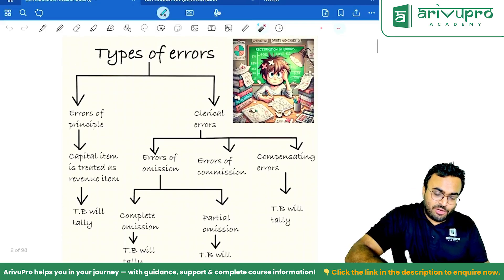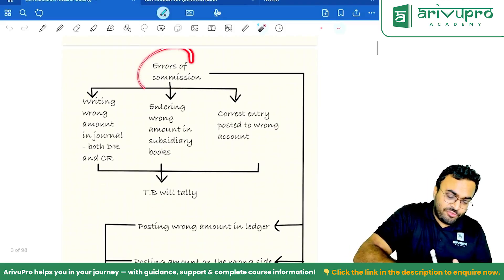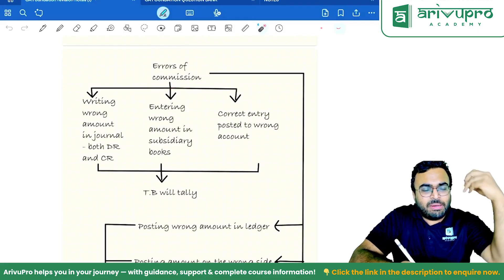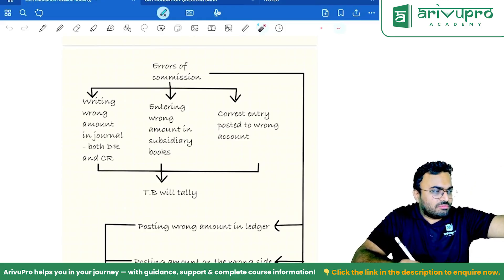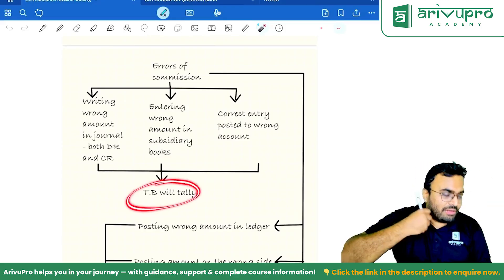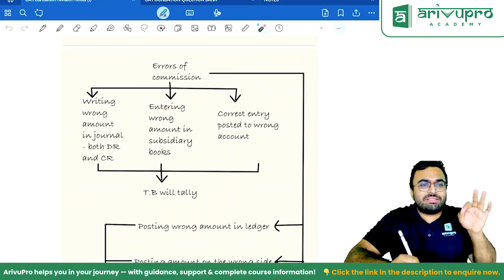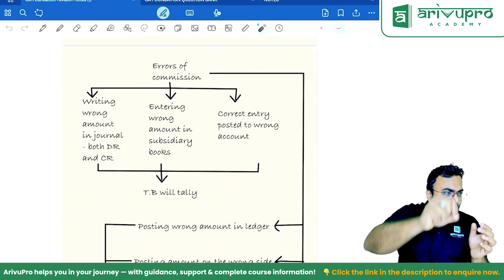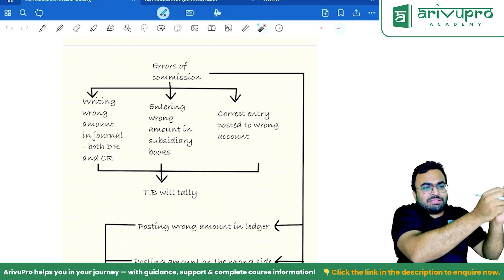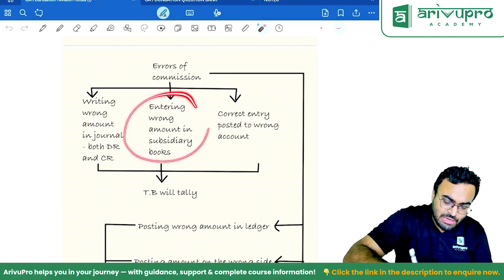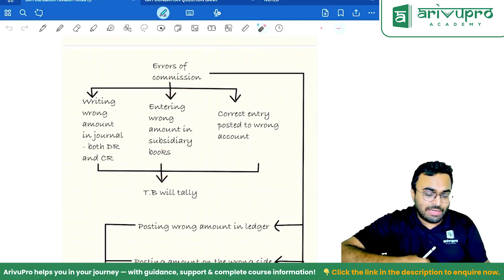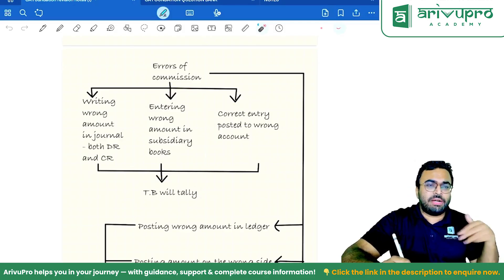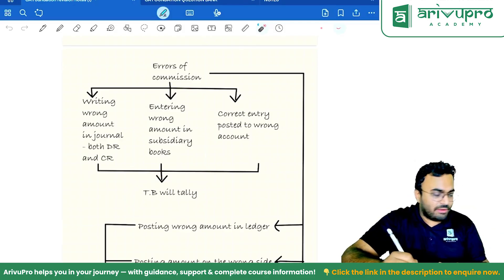Errors of commission — writing the wrong amount in the journal: both debit and credit are wrong, so it is two-sided and the trial balance will tally. Entering wrong amount in a subsidiary book: it will affect the total and both sides, so trial balance will tally. Correct entry posted to wrong account — for example, money received from X posted to Y's account — trial balance will still tally.